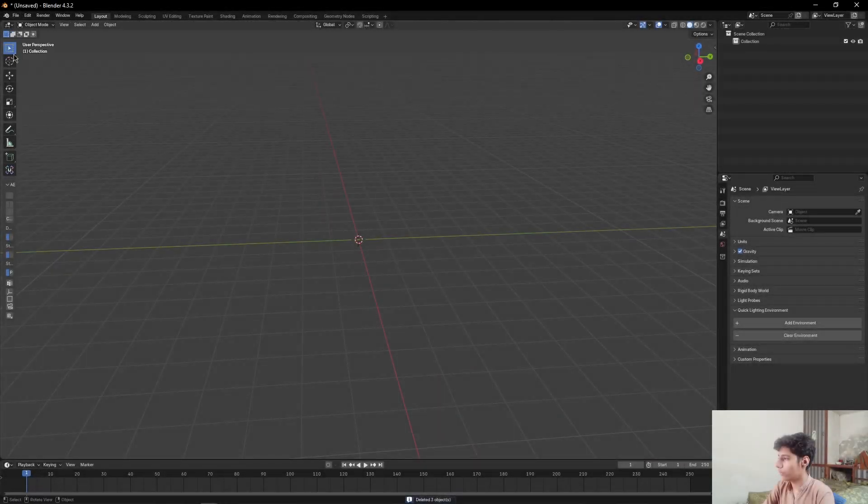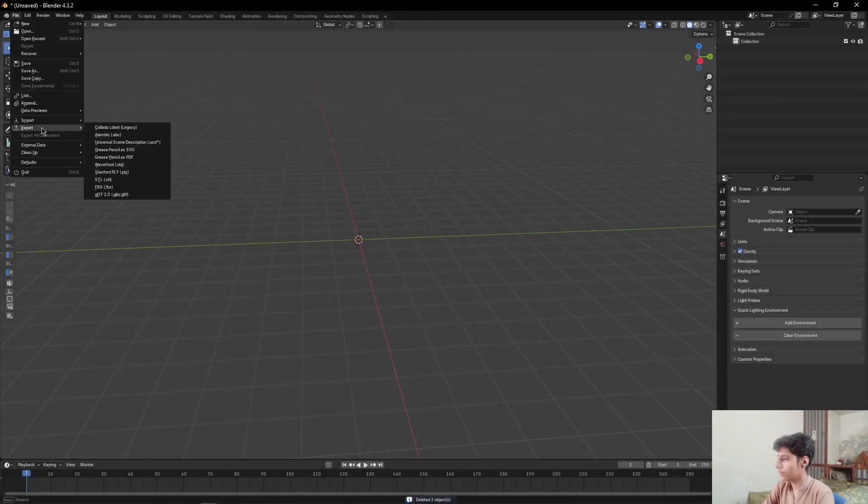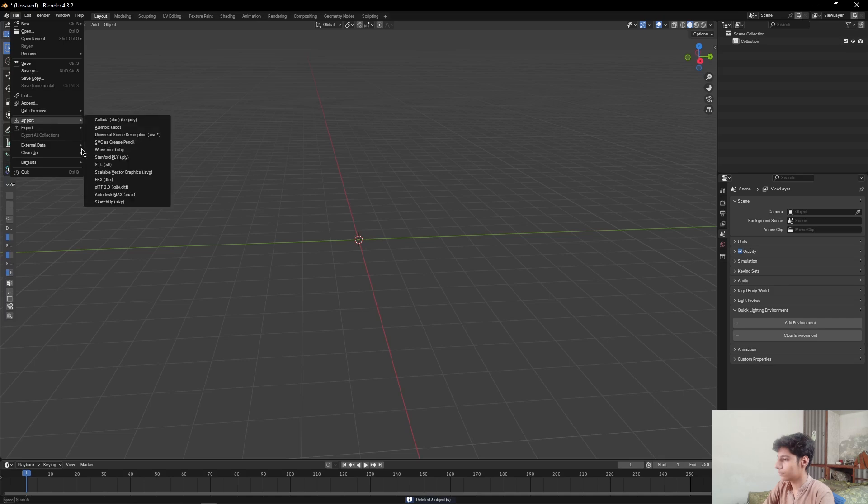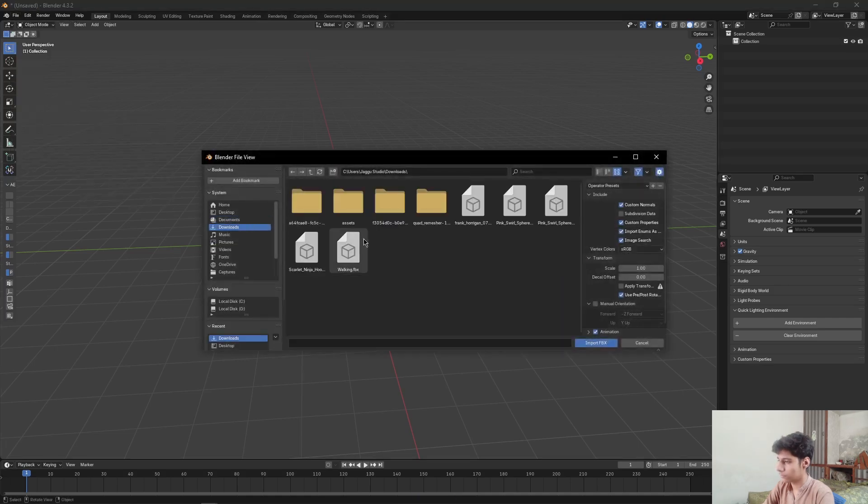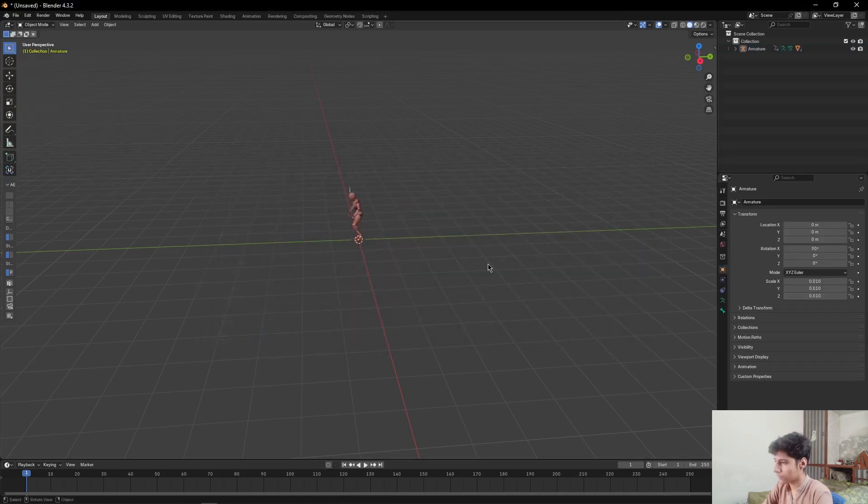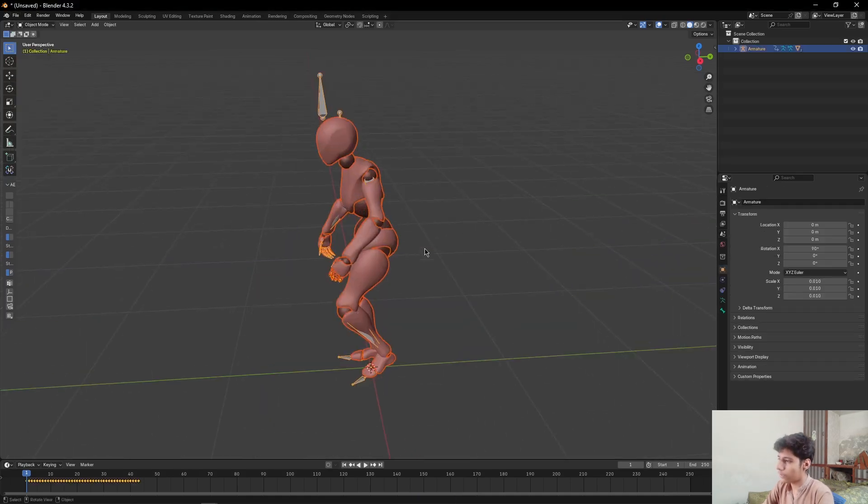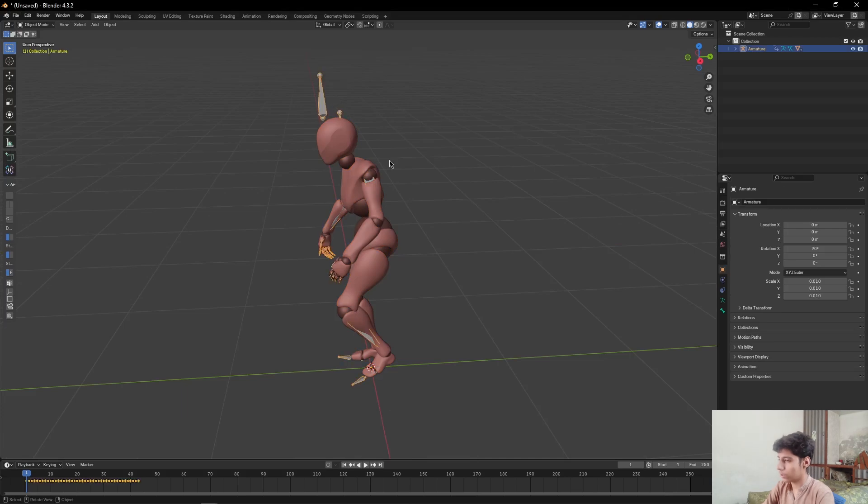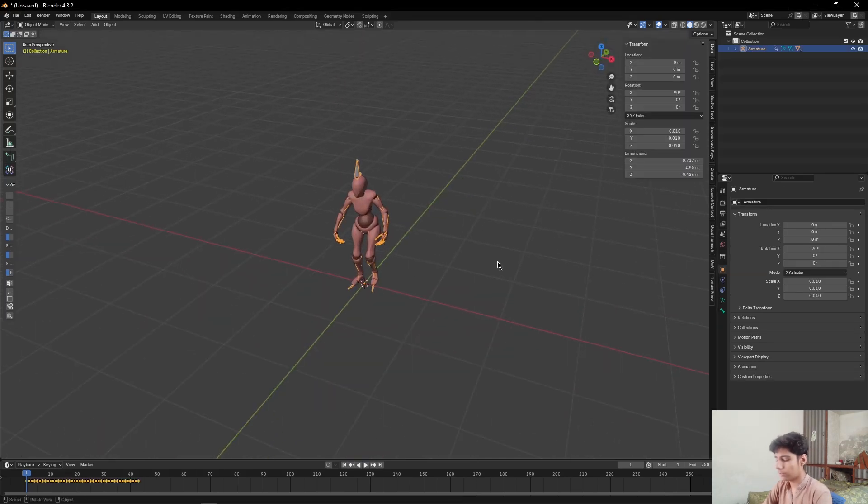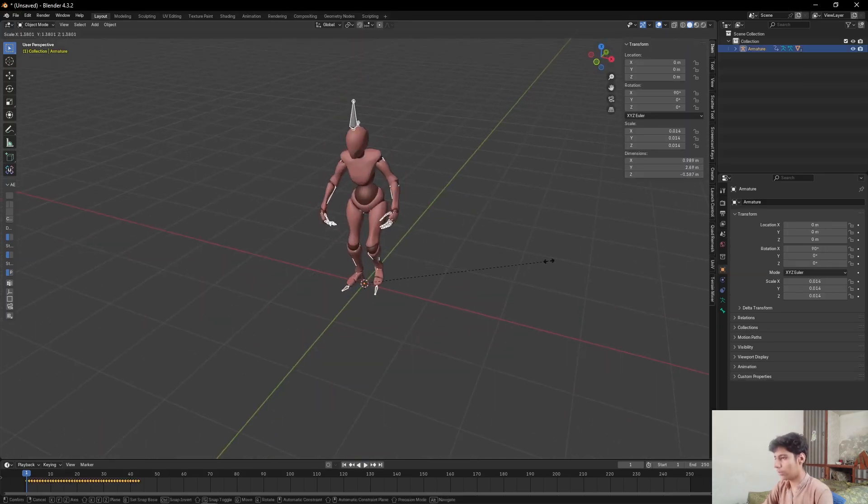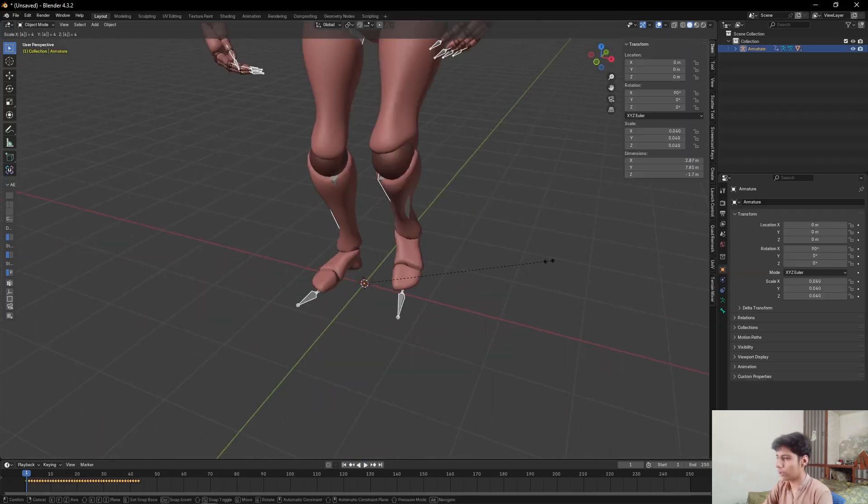Import that FBX file. After importing it, select your armature, press S to scale, and press 4 on your keyboard to scale it four times.